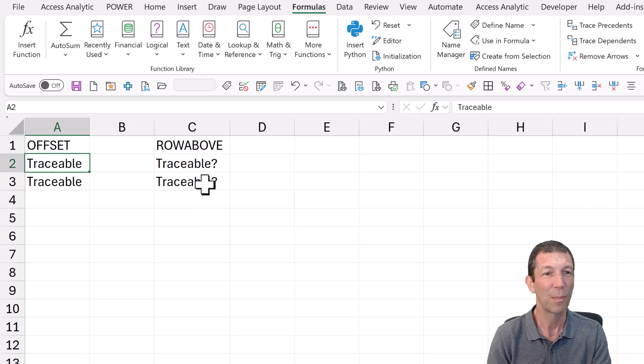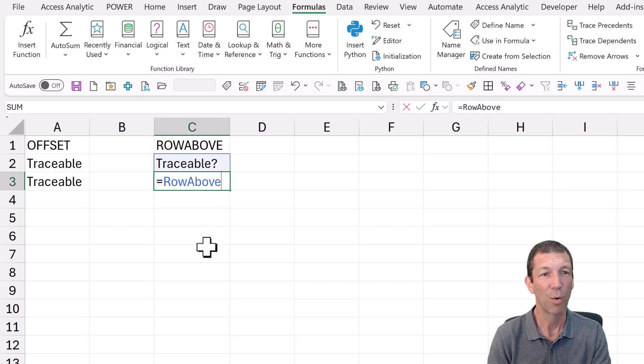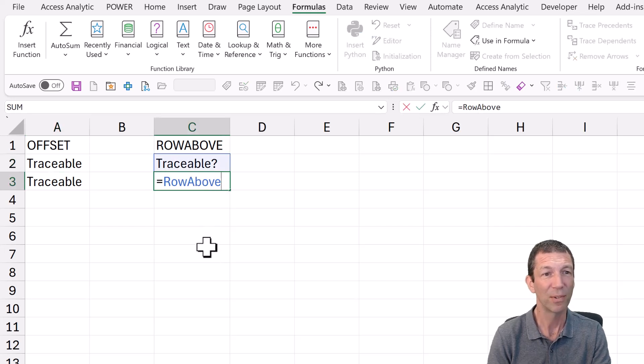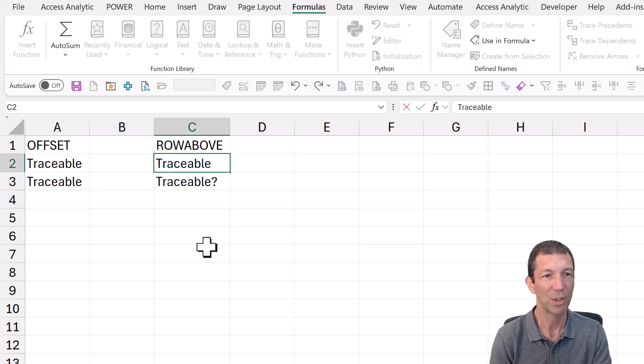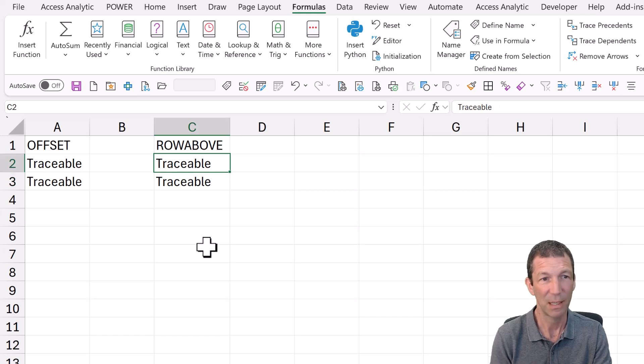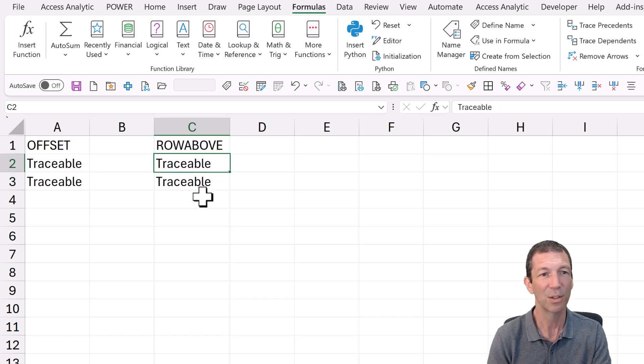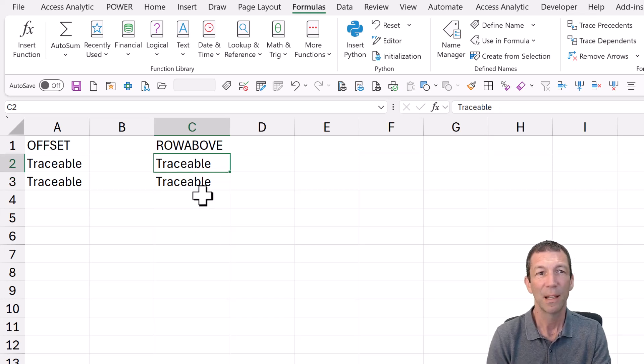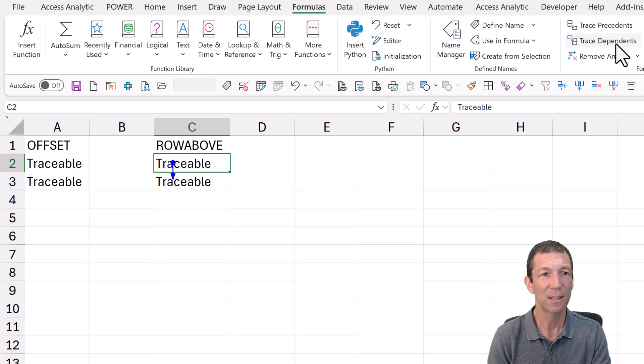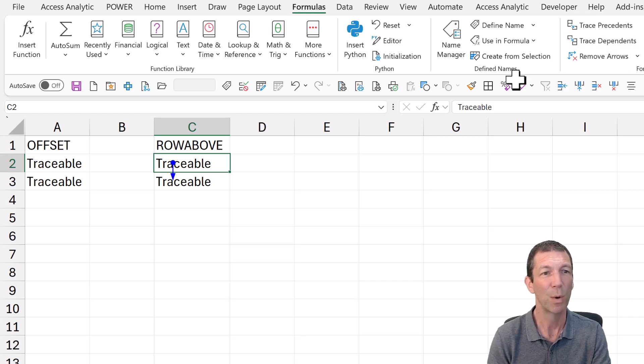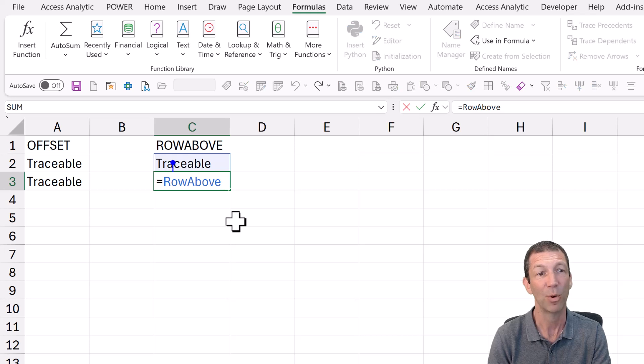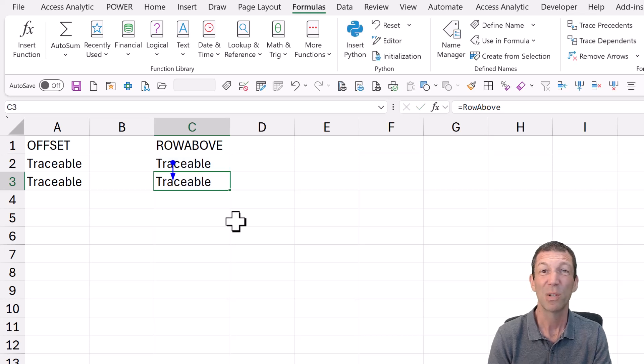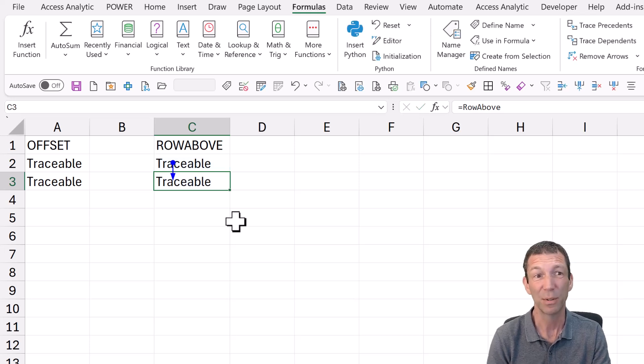So what about row above? Well, again, let me just change it. See, it's linking to the cell above. And if I say trace dependence, I get a nice little arrow pop up showing me that that cell is dependent on that one. So it's a bit more traceable.